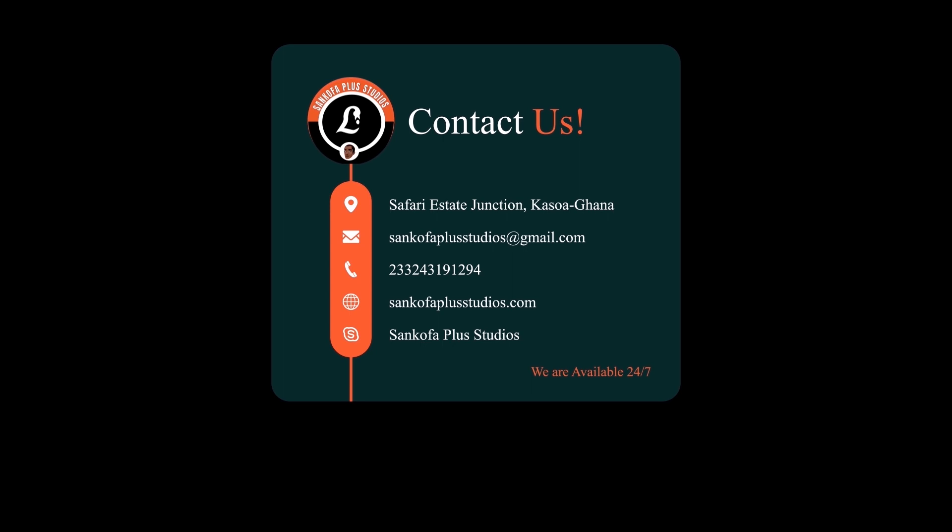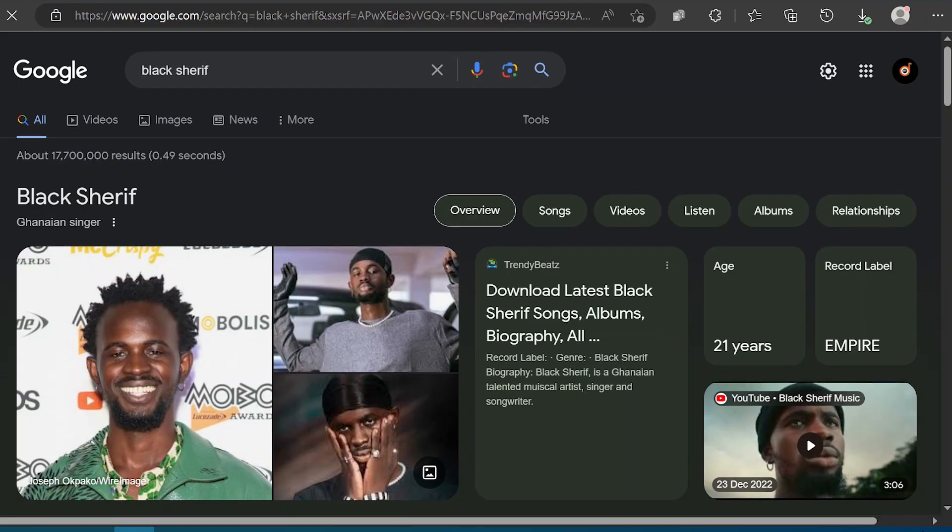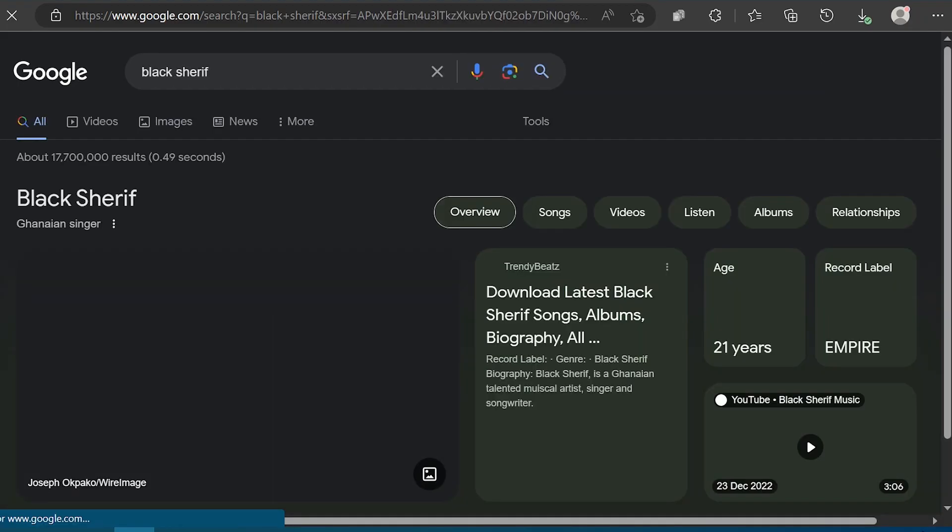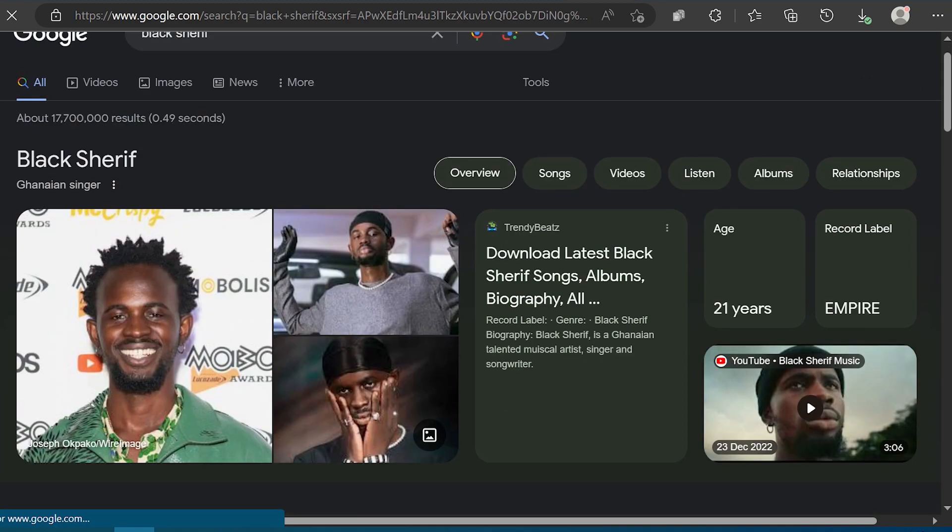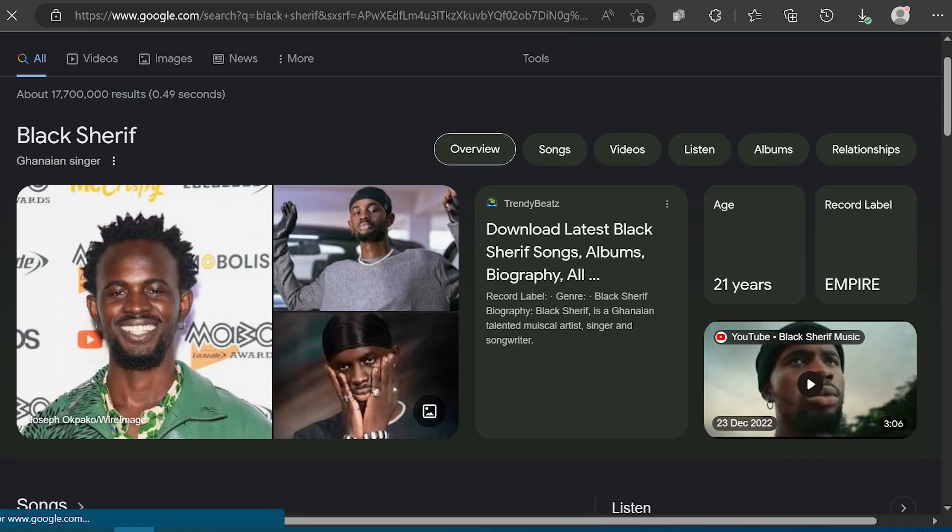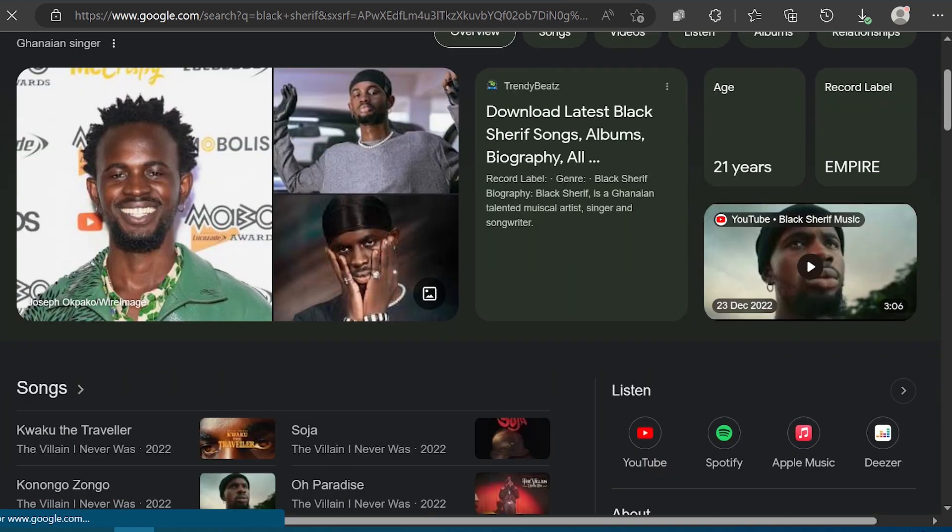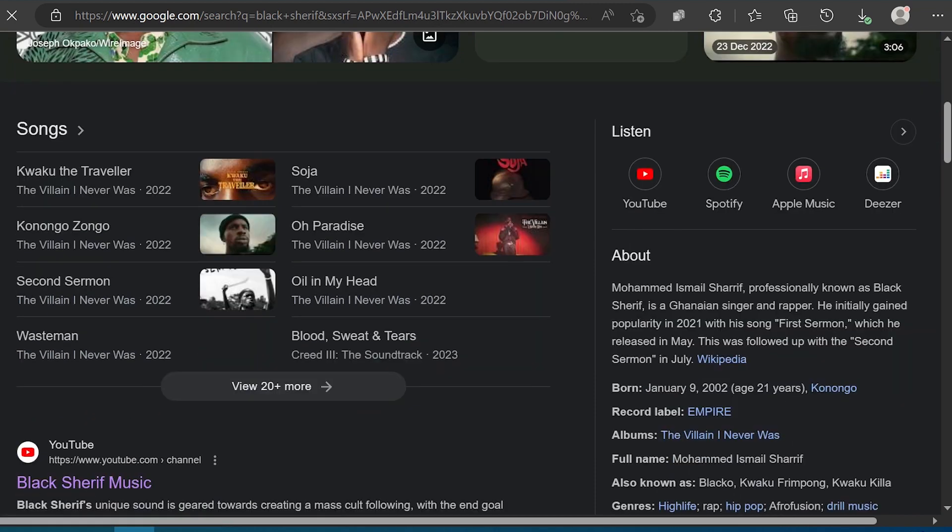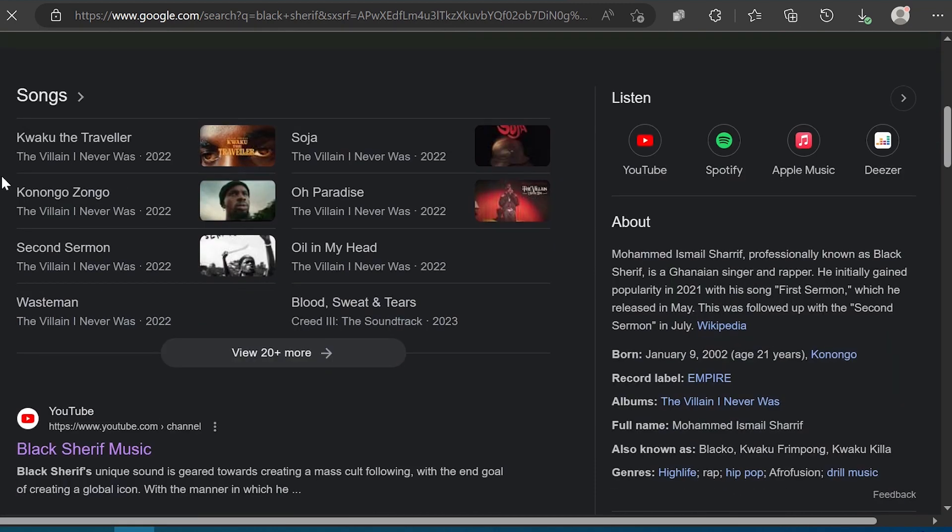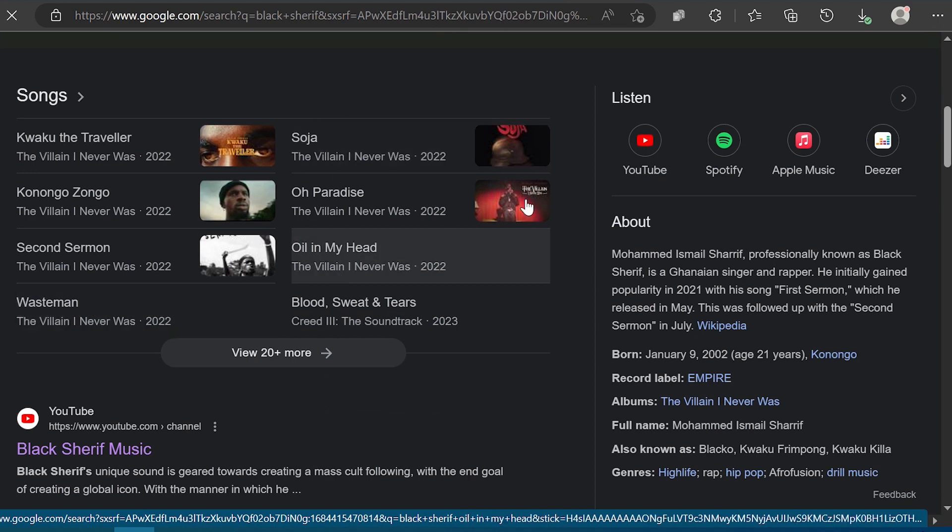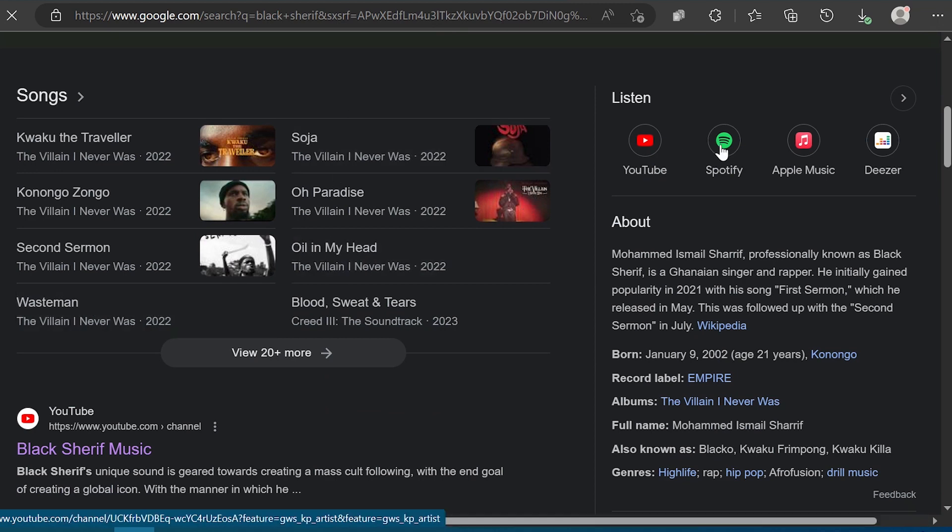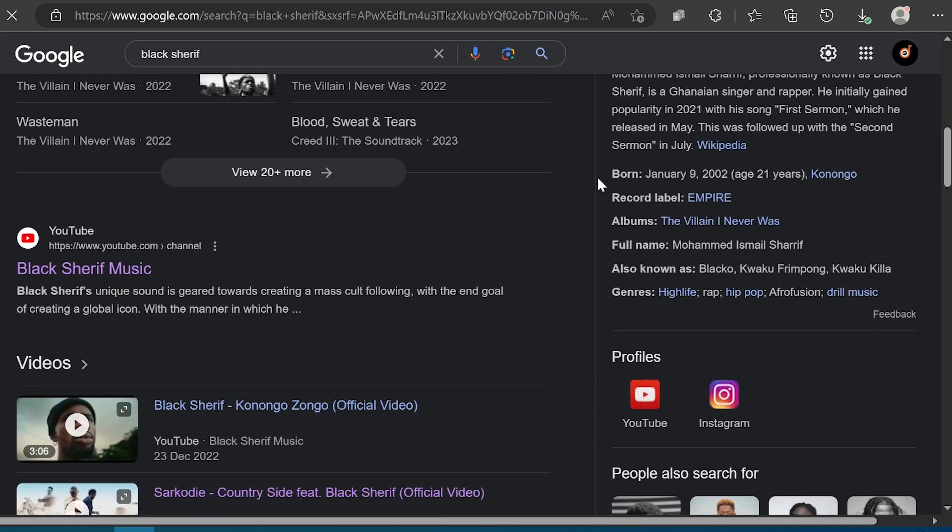Someone will ask, what is a knowledge panel? A knowledge panel is an automatically generated information box that appears on Google when you search for entities like people, organizations, places, and things. It's a quick information snapshot on a topic based on what Google finds across the web. It normally appears at the top right of search results on your PC or on top of mobile browsers.